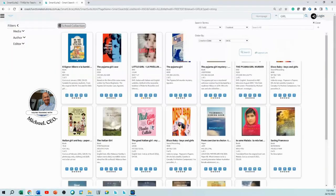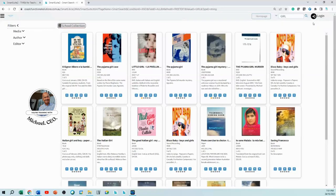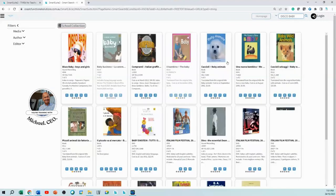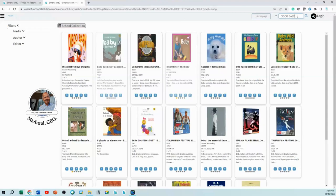That will bring up every book that has the word 'girl' somewhere in it. There's also an advanced search — you can just close that if you don't need it. You can add more than one word; for example, 'disco' and 'baby.' That will look for all the books that have the word 'disco' or 'baby' in them. Searching itself has not changed.